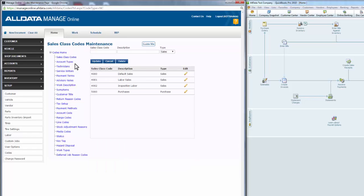This page helps you set up your sales class codes, and we highly recommend that you consult your local accounting professional or QuickBooks advisor for those details if you're not sure what your sales class codes should be. Each sales class code includes the four-digit code, a description, and the type of sales class code it is.